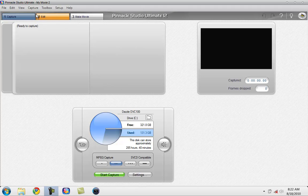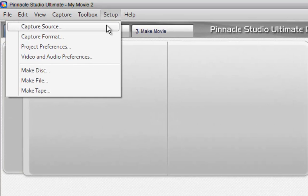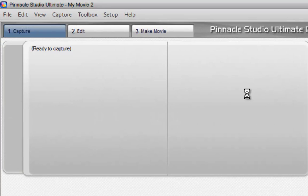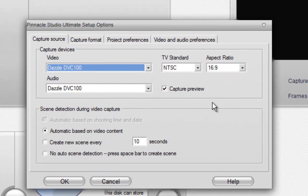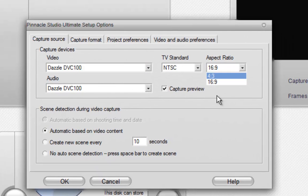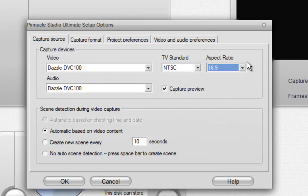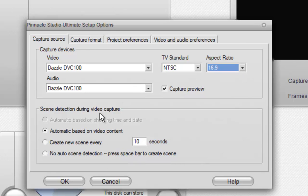So first thing you're going to want to do is go to setup capture source and just copy down my settings. Aspect ratios kind of like to make it widescreen or whatever, and you don't need to worry about this, just leave it alone.